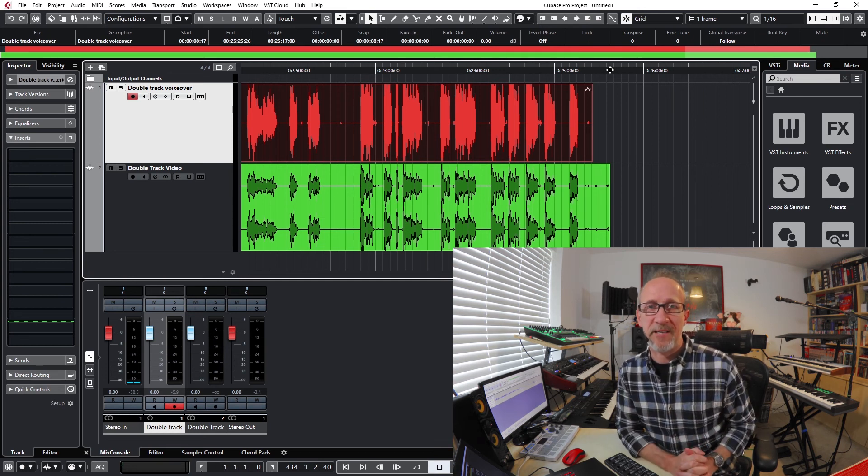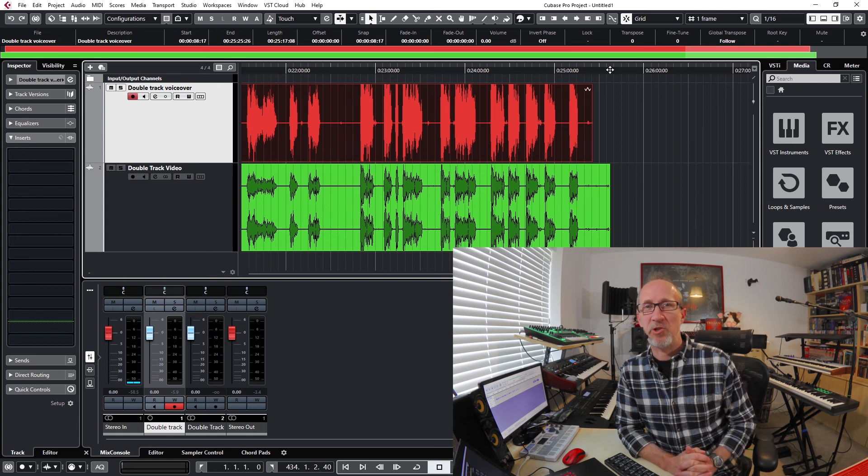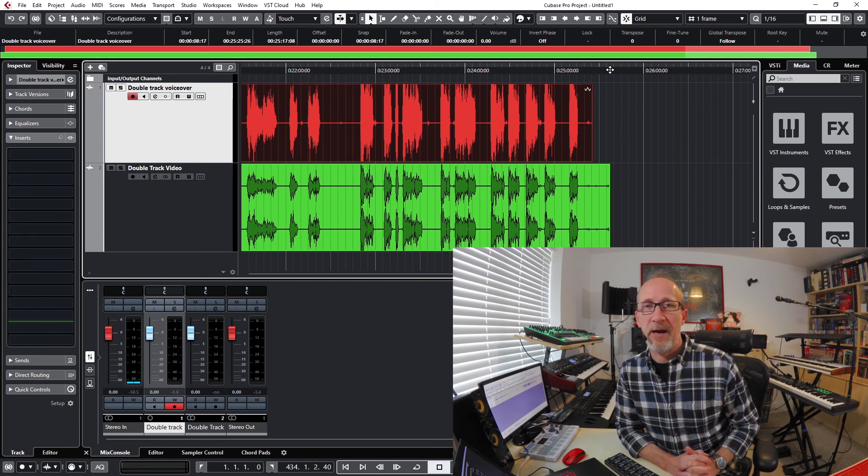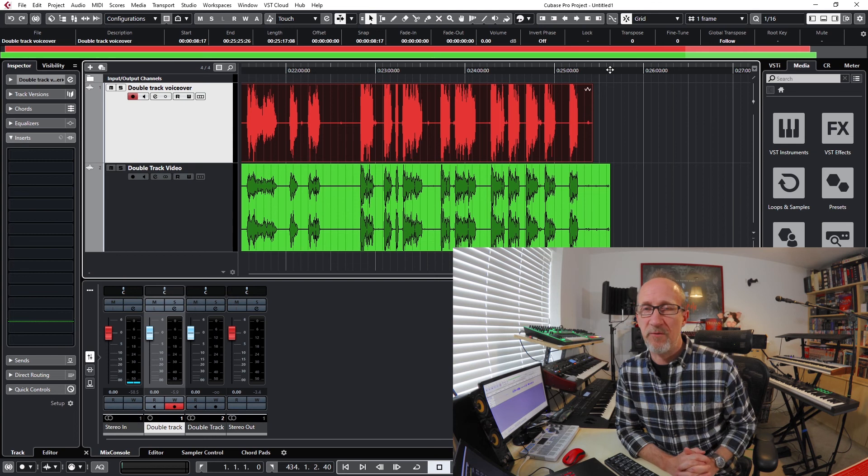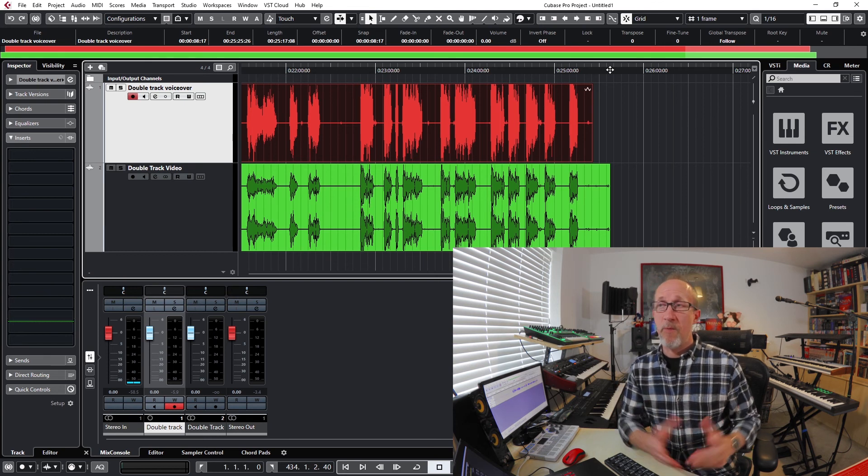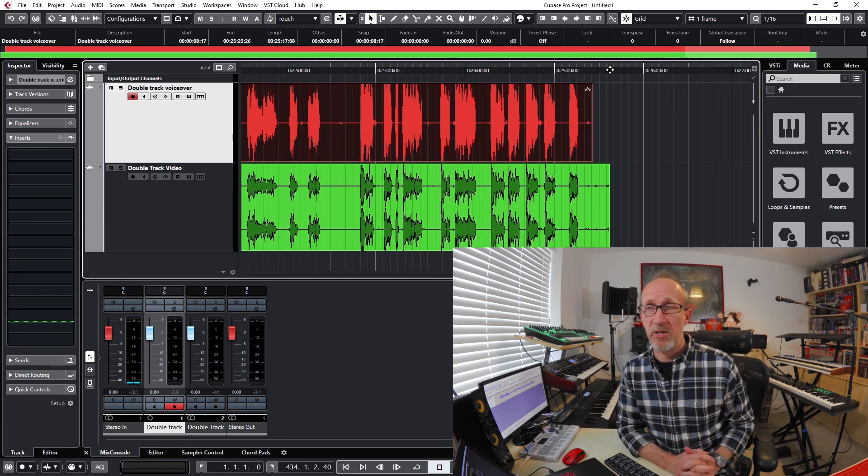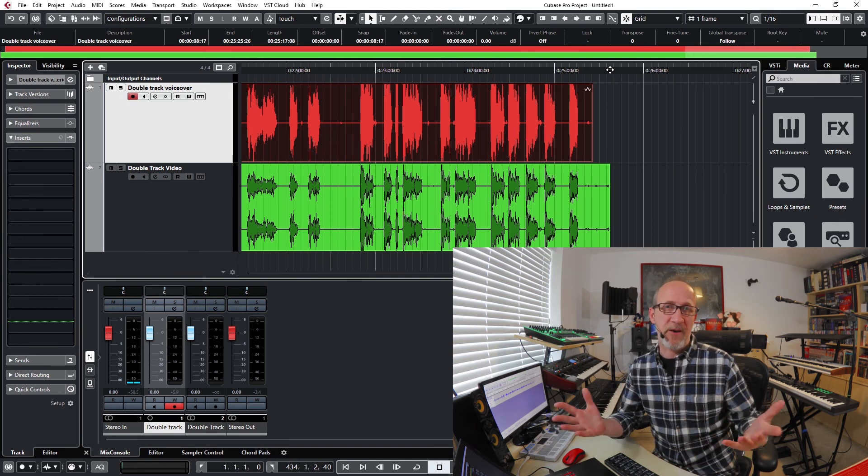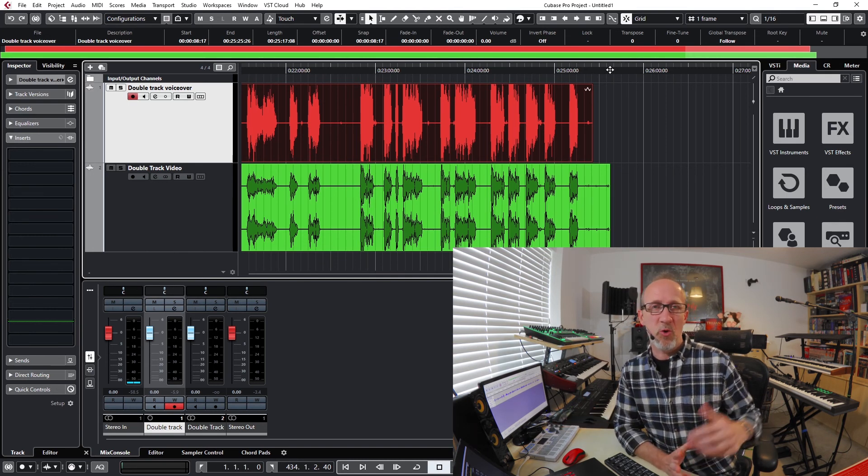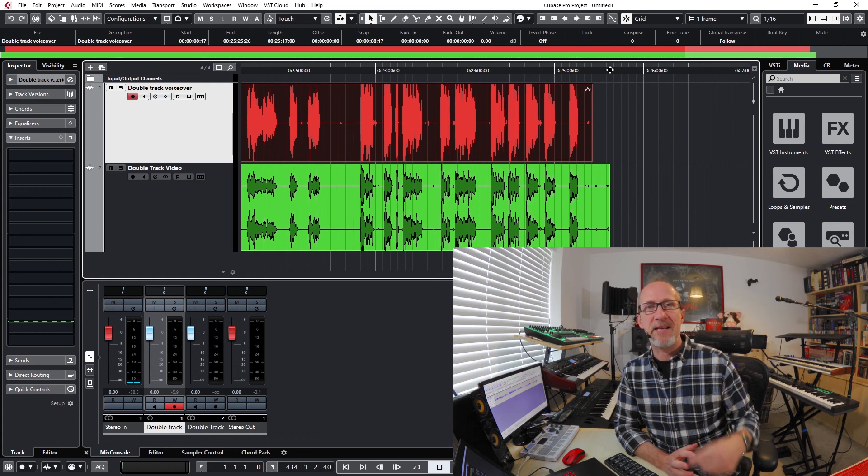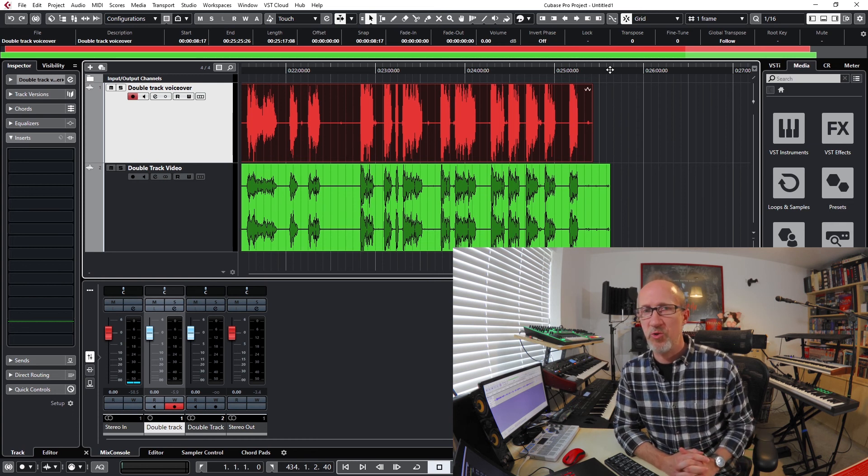So that's how you can use the audio alignment feature in Cubase Pro for voiceovers like this for videos such as these. But it is also very useful - you can use the same functionality for things like tightening up harmony vocals or double tracking of guitars or anything where you want to synchronize two audio sources.